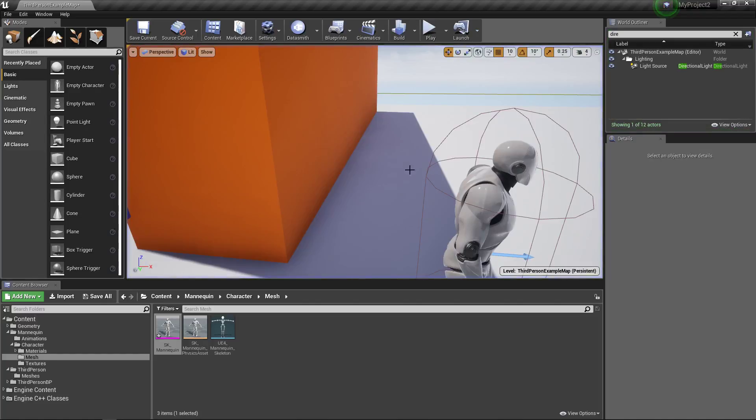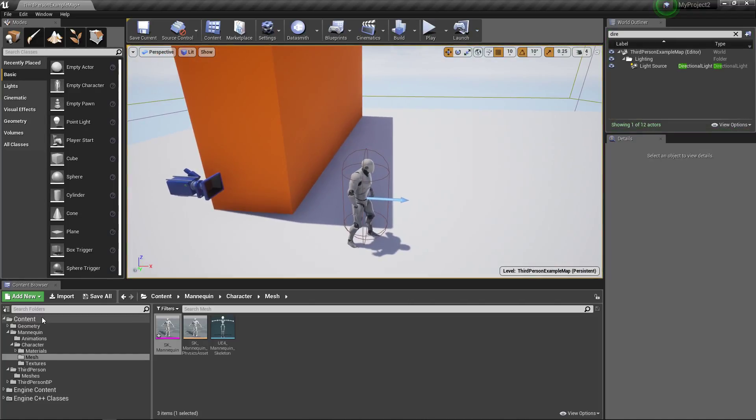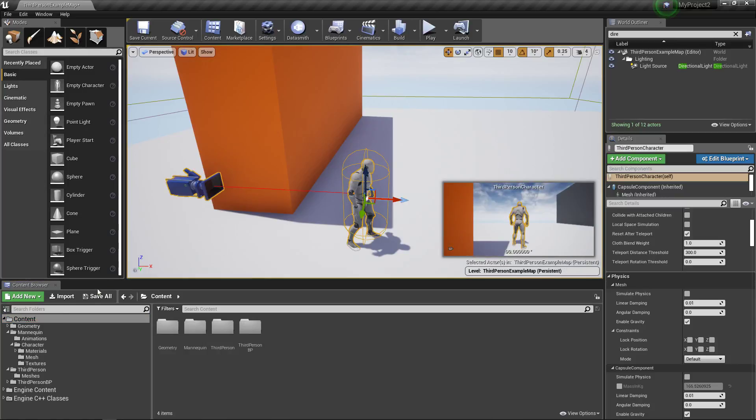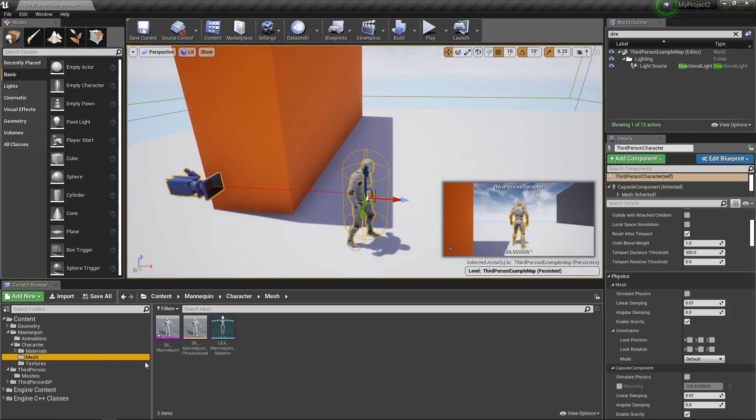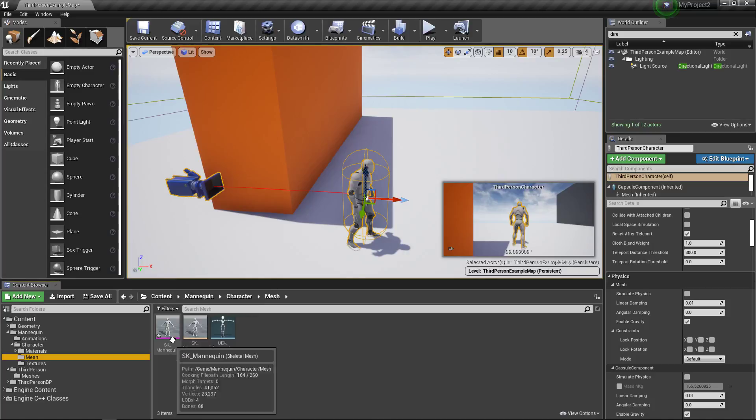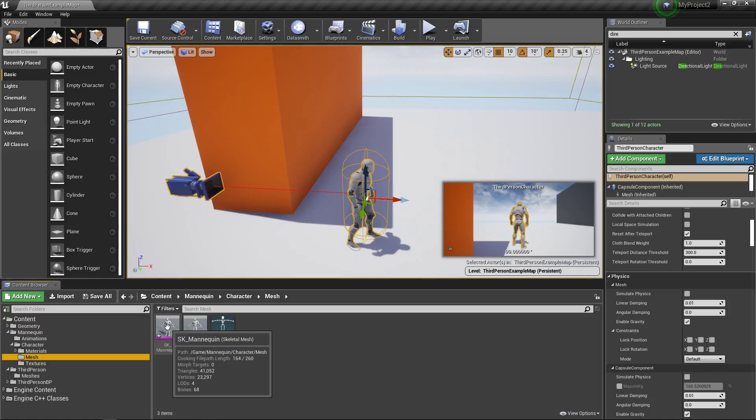So I'm going to hit escape. And the very first thing we're going to do is wherever you have your character saved in your project, in this case with the third person content underneath character mesh, we're going to find the SK mannequin, standing for skeletal mesh. And this is important. This only works with skeletal meshes right now.